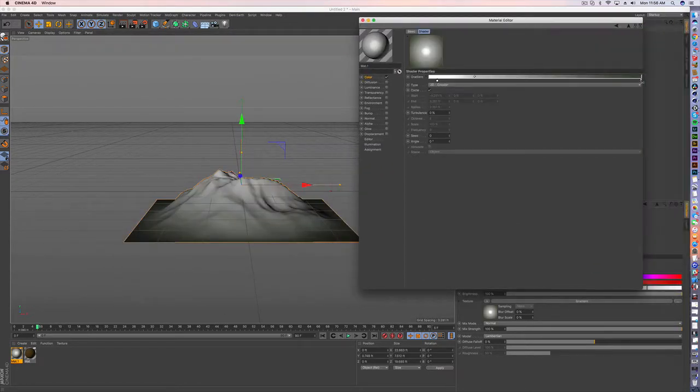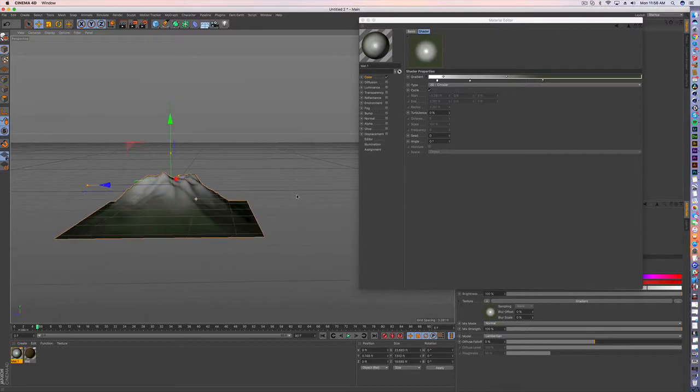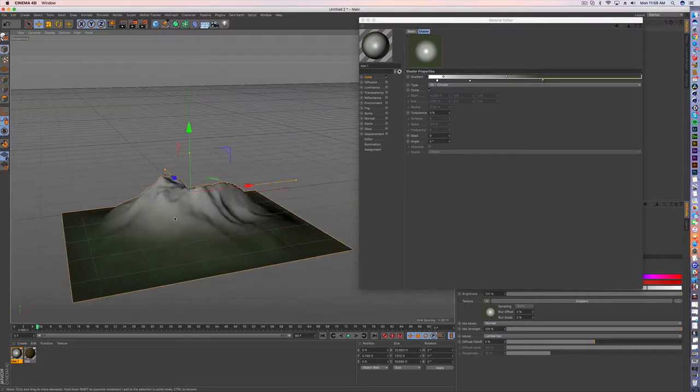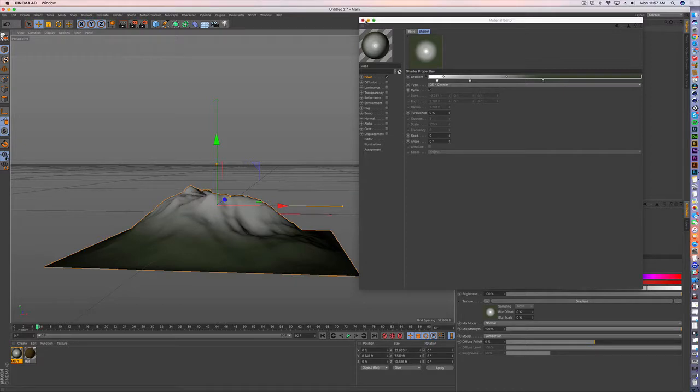Maybe bring the greens much higher and maybe even put another layer there. And now it's starting to look very much like as we ascend we're getting that snow cap look.